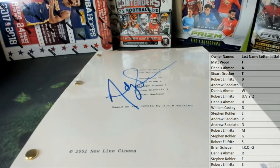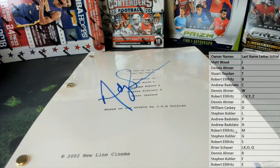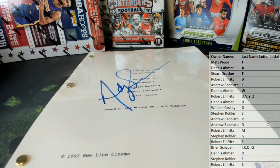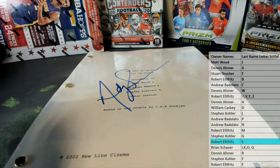Let's see, letter S. That is Robert E. Alright man, Robert E, Andy Serkis.